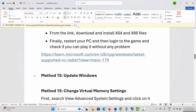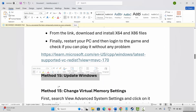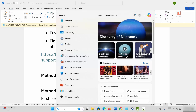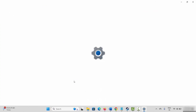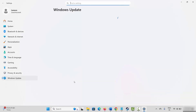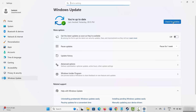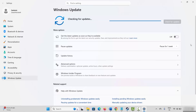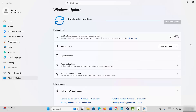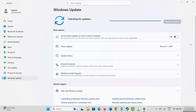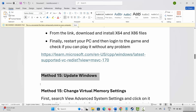If not, next is to update Windows. Go to Windows Search and search for Check for Updates. Click on the Check for Updates option. If any update is available it will install. Update your Windows to the latest version and then try to play the game.